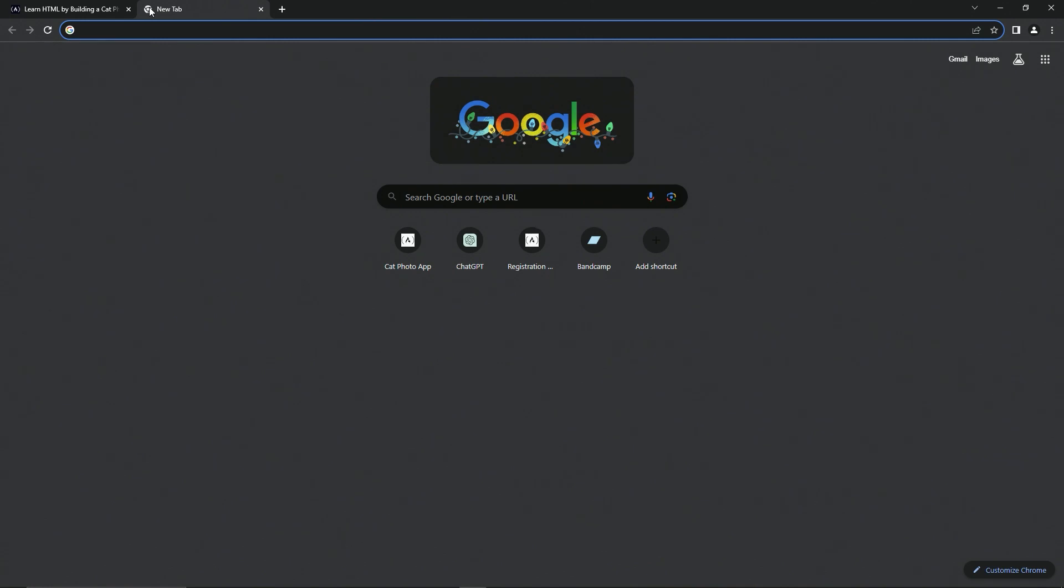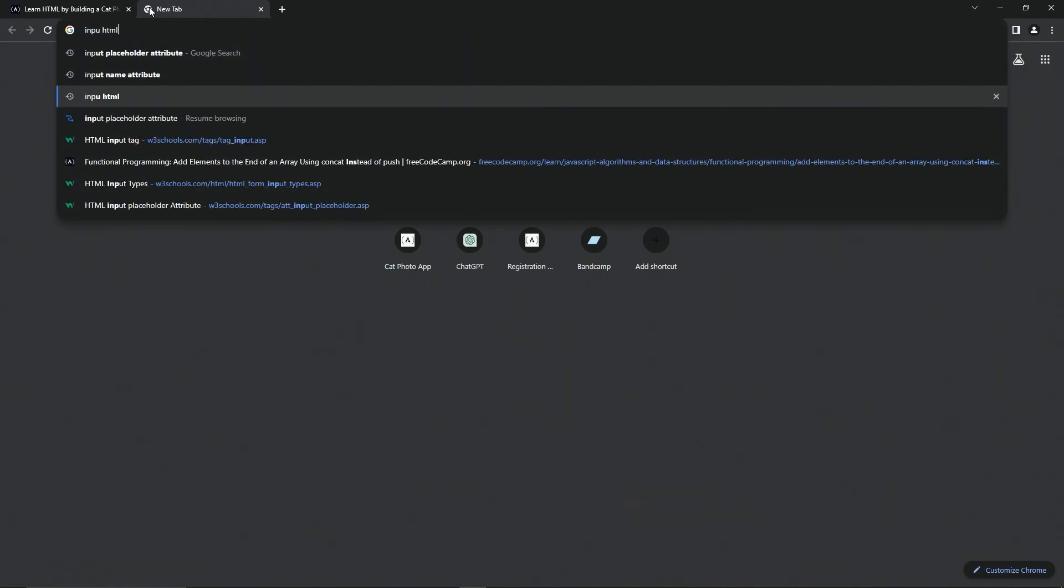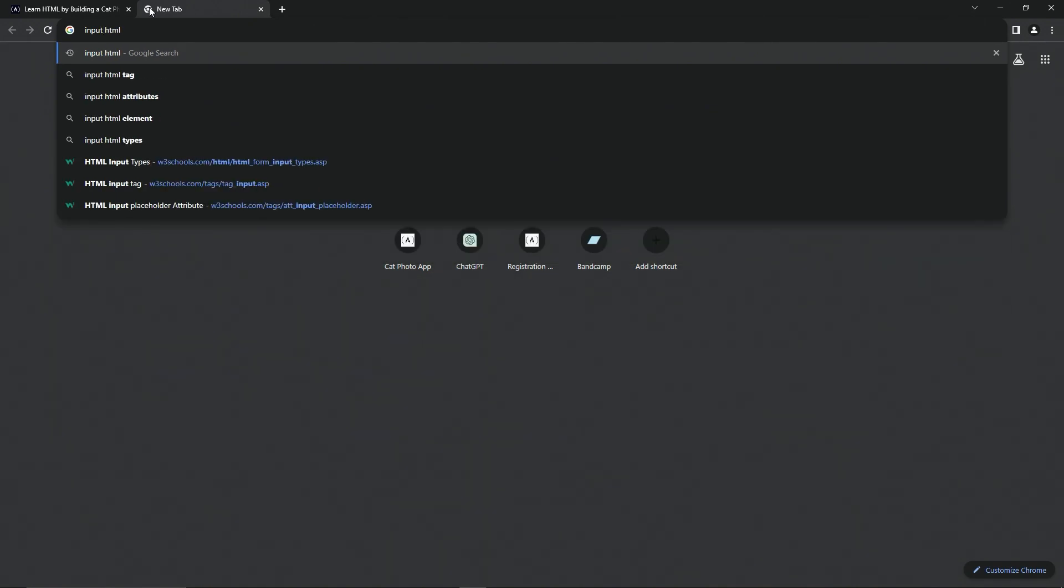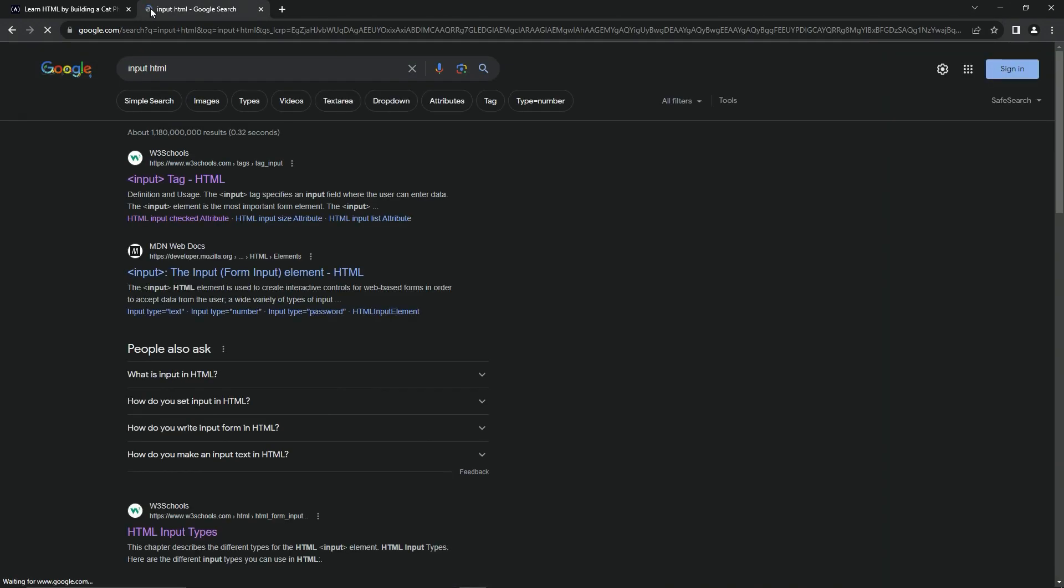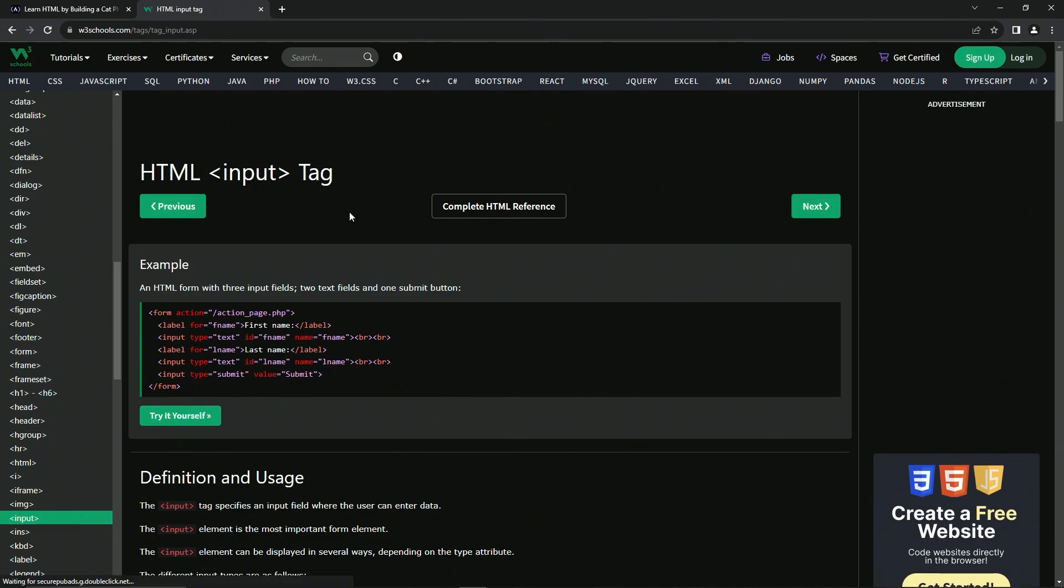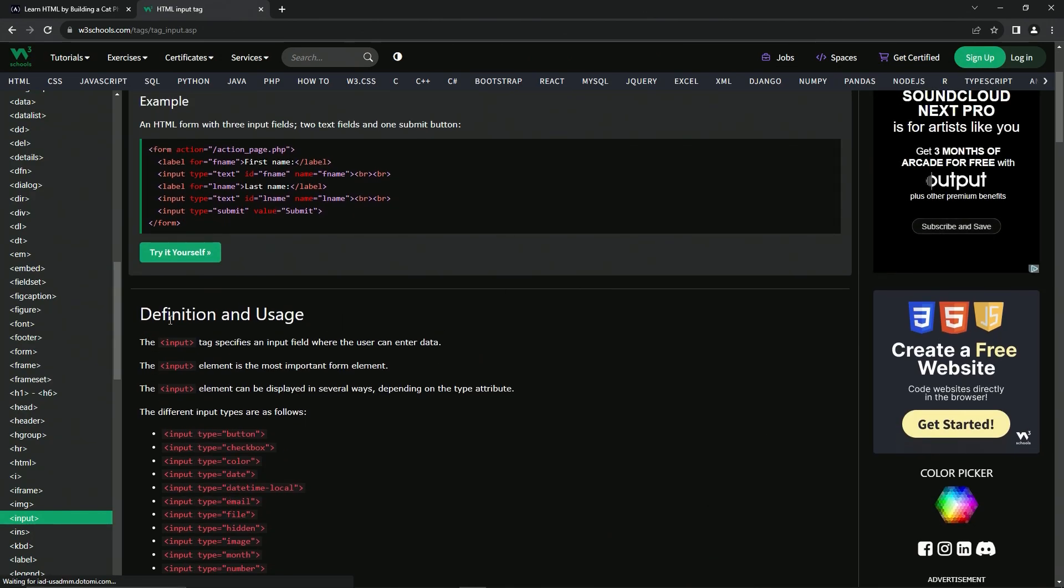So let's go over here to the input HTML right here. Input. So this one's pretty important, going to be real with you about that one. Let's go to the definition and usage.